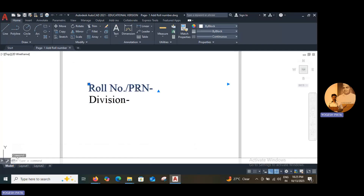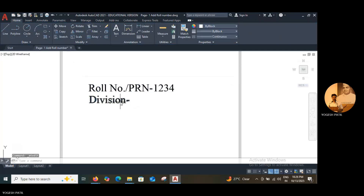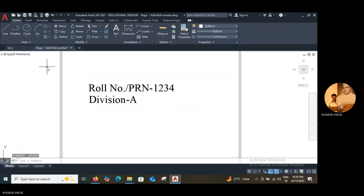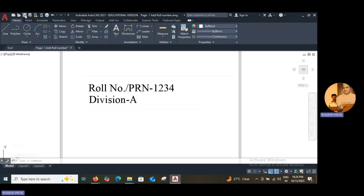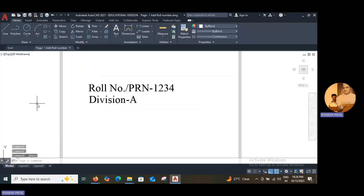Double click and enter into it. Here you type your roll number — 1234 is my roll number. Then click outside. Double click on division and add your division; my division is A. Then click outside. You can use the save button at the top, or you can use Control+S, or save from the menu. Control+S is the most convenient option.